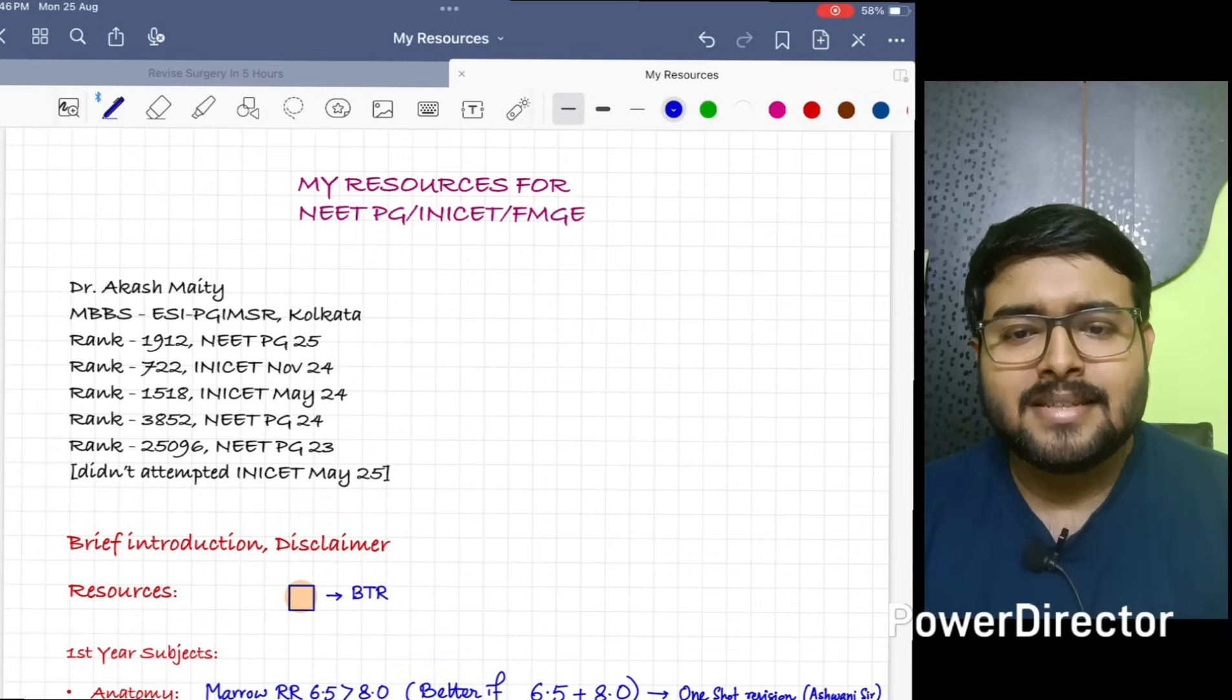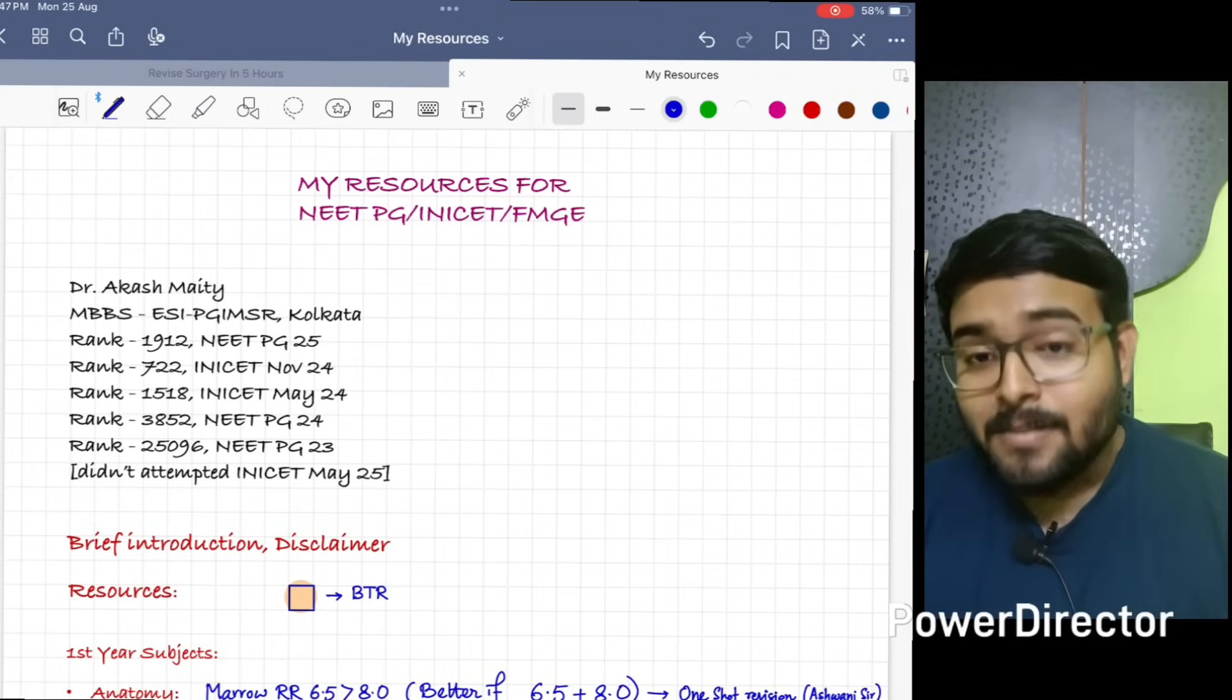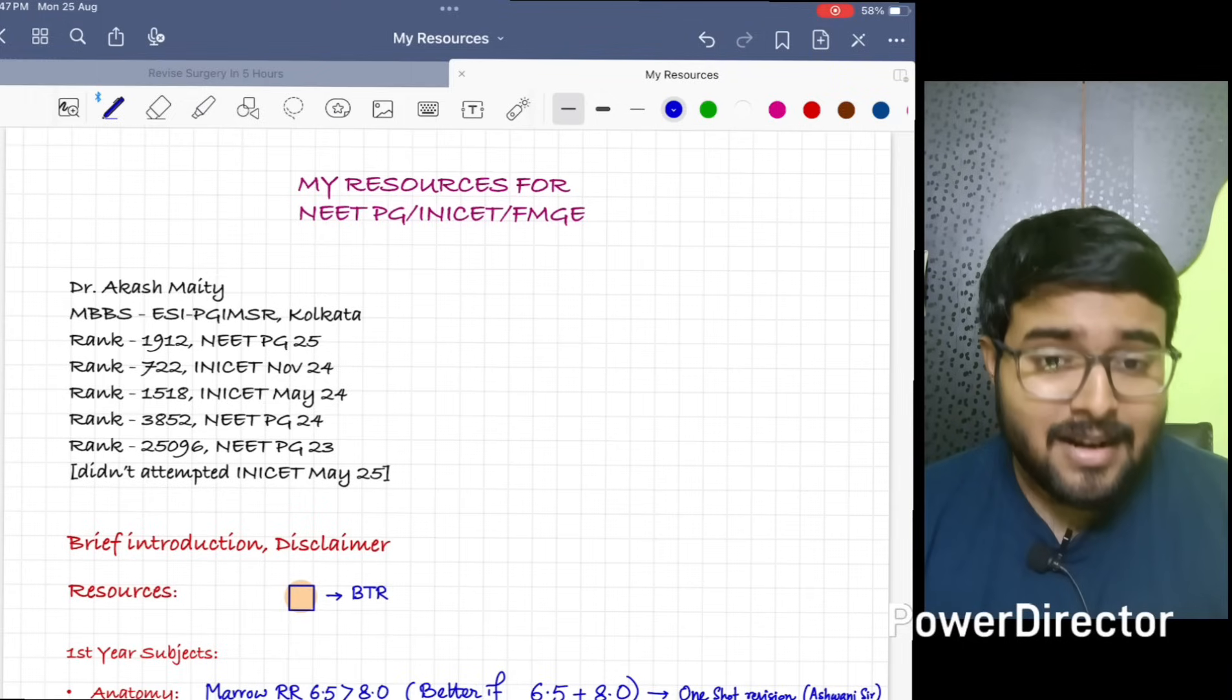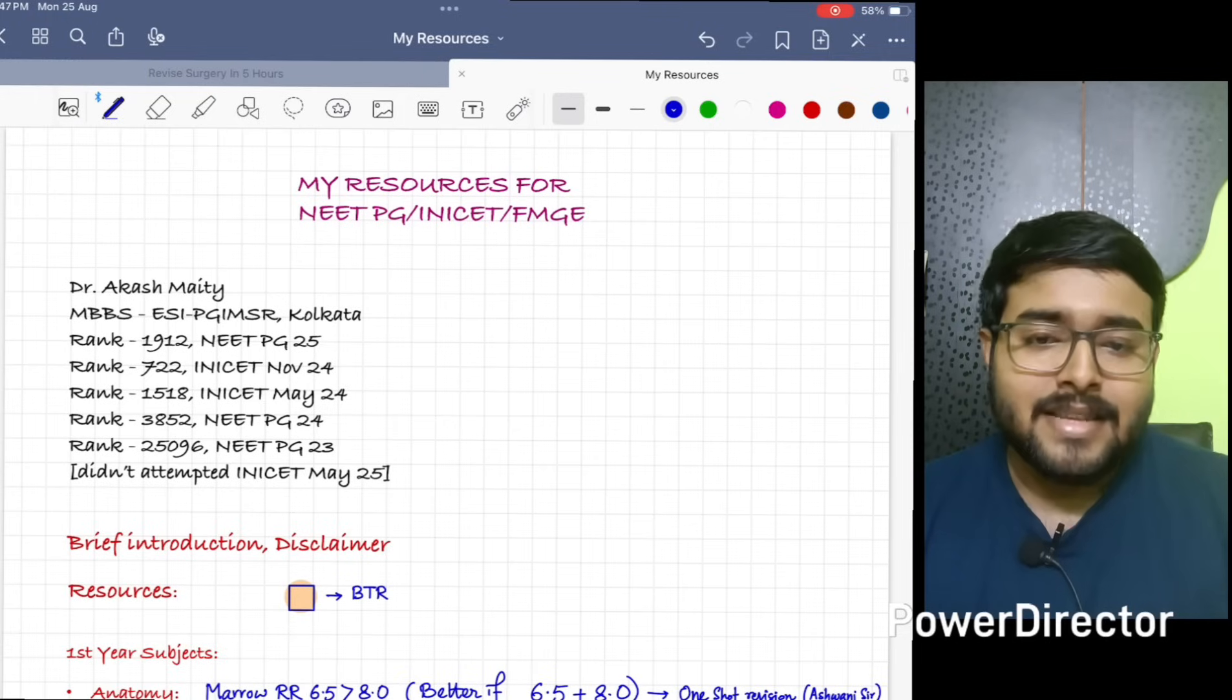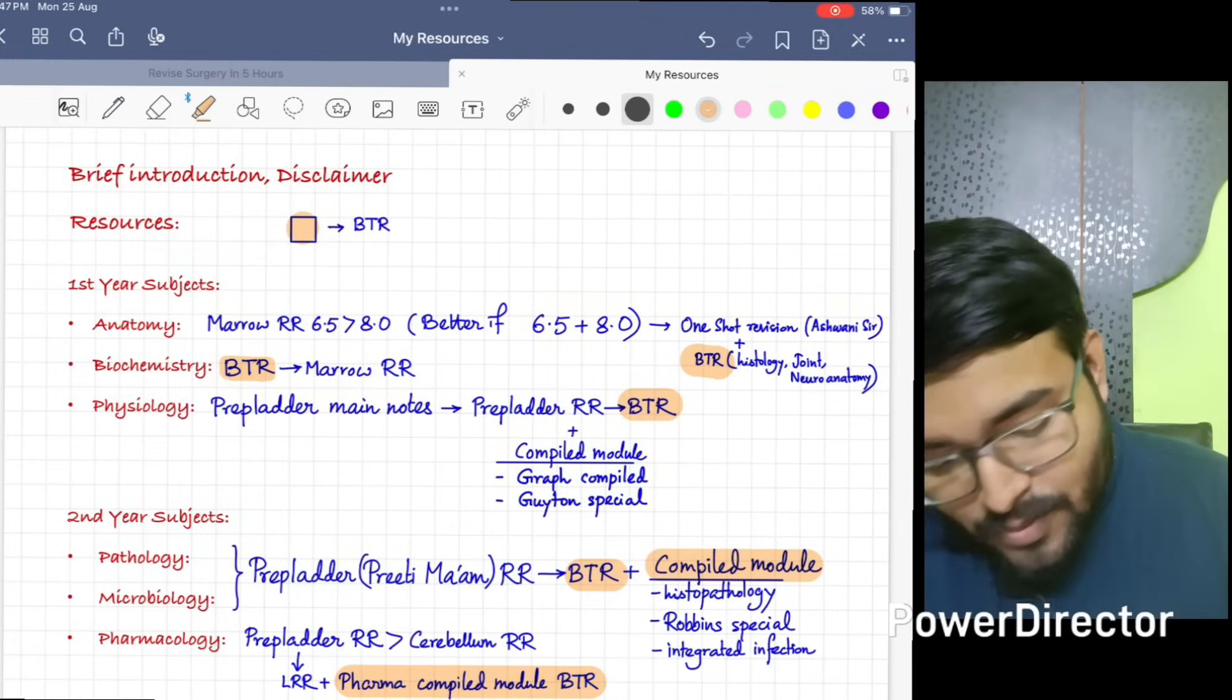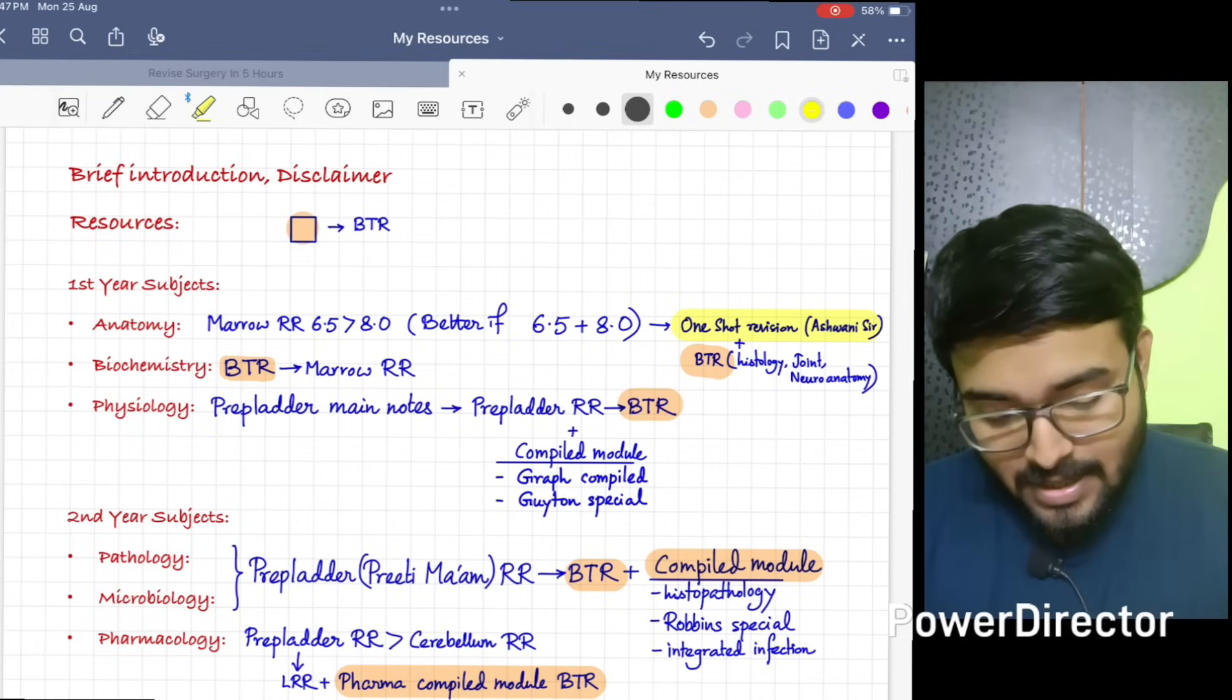See, I have seen Ashwani sir's main videos from DBMCI days since 2021. His main videos are absolutely awesome, but his RR notes, especially the RR8, I feel some points are missing. That's why I would suggest if you can do both in combination that will be better. After that, do one short revision by Ashwani sir which is freely available on YouTube.